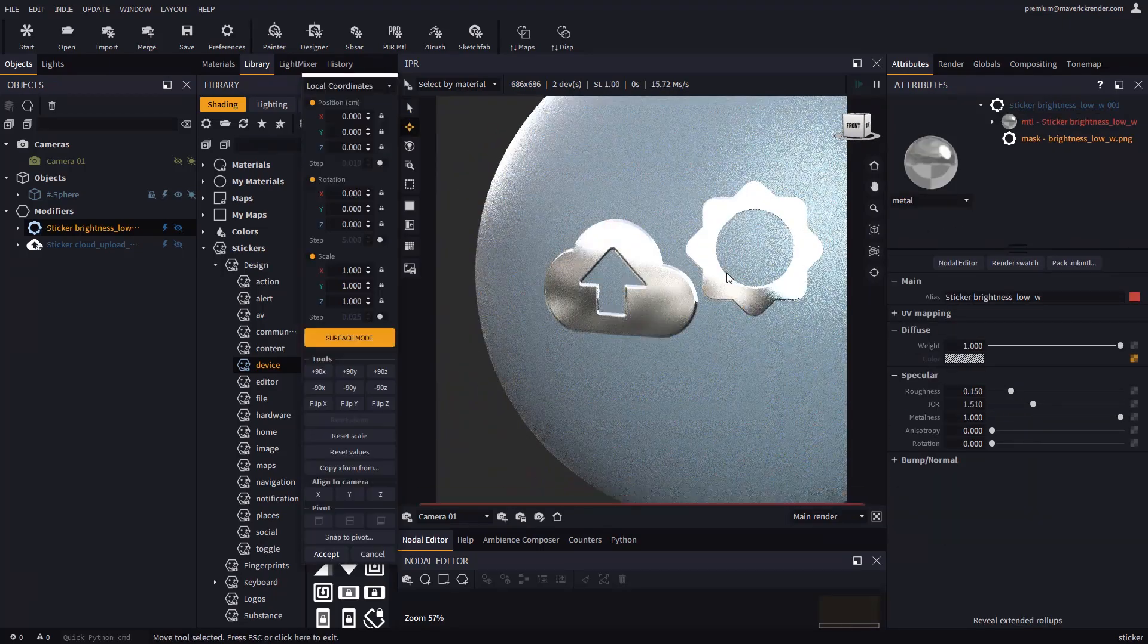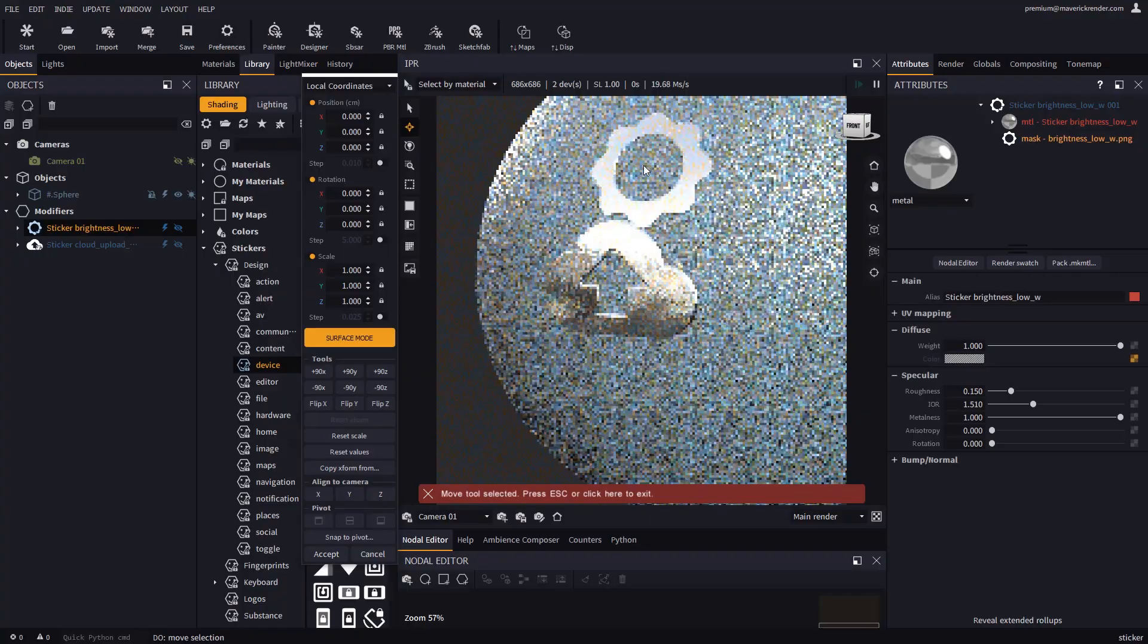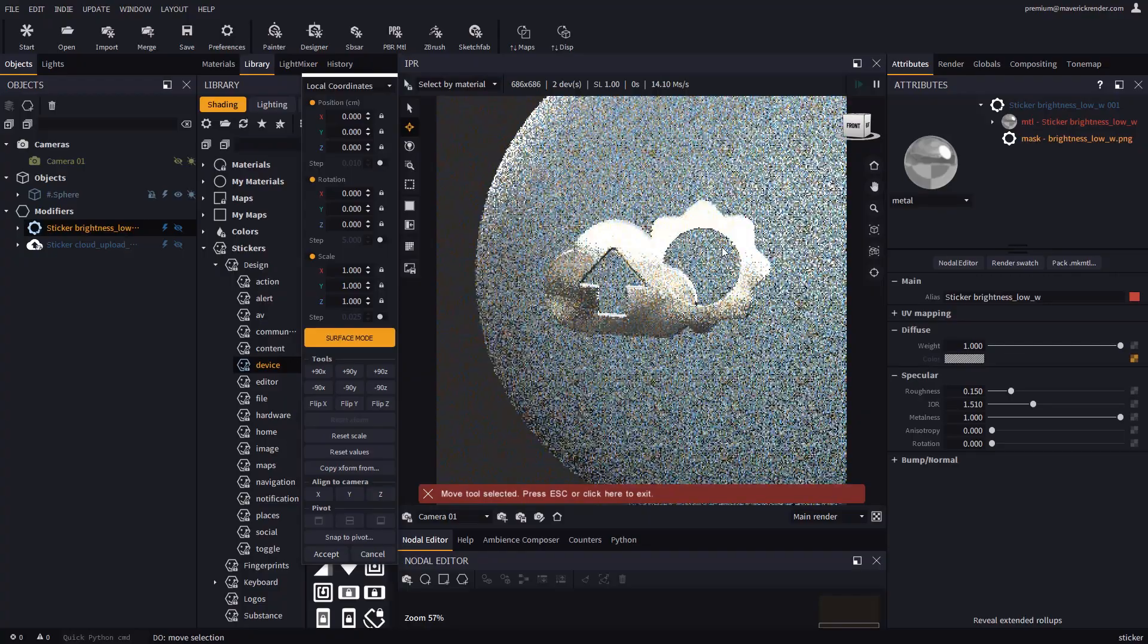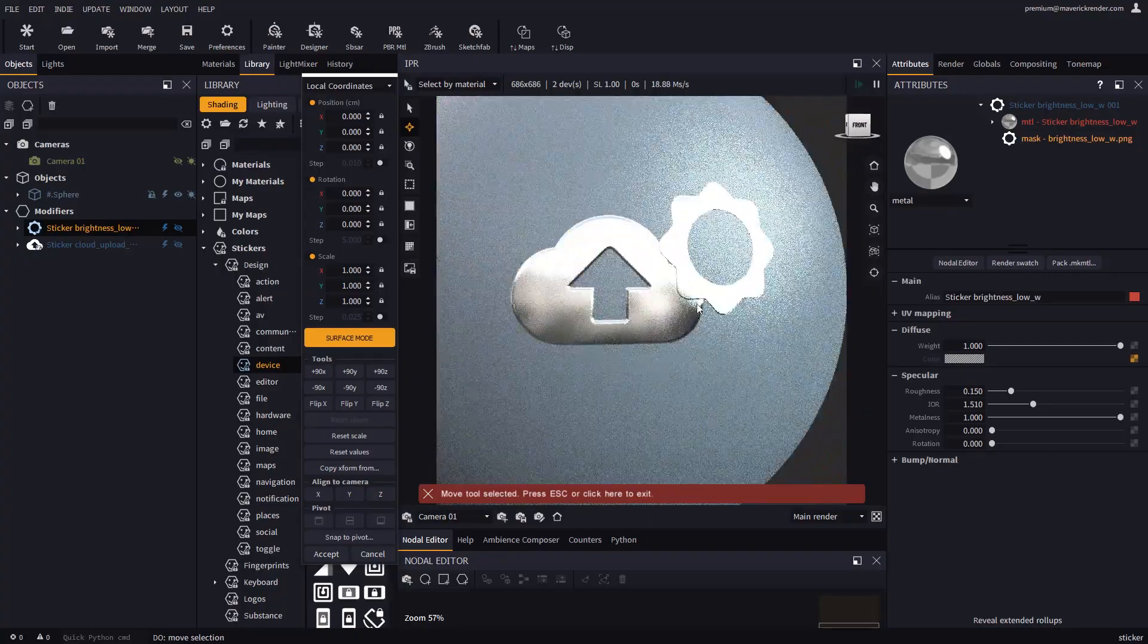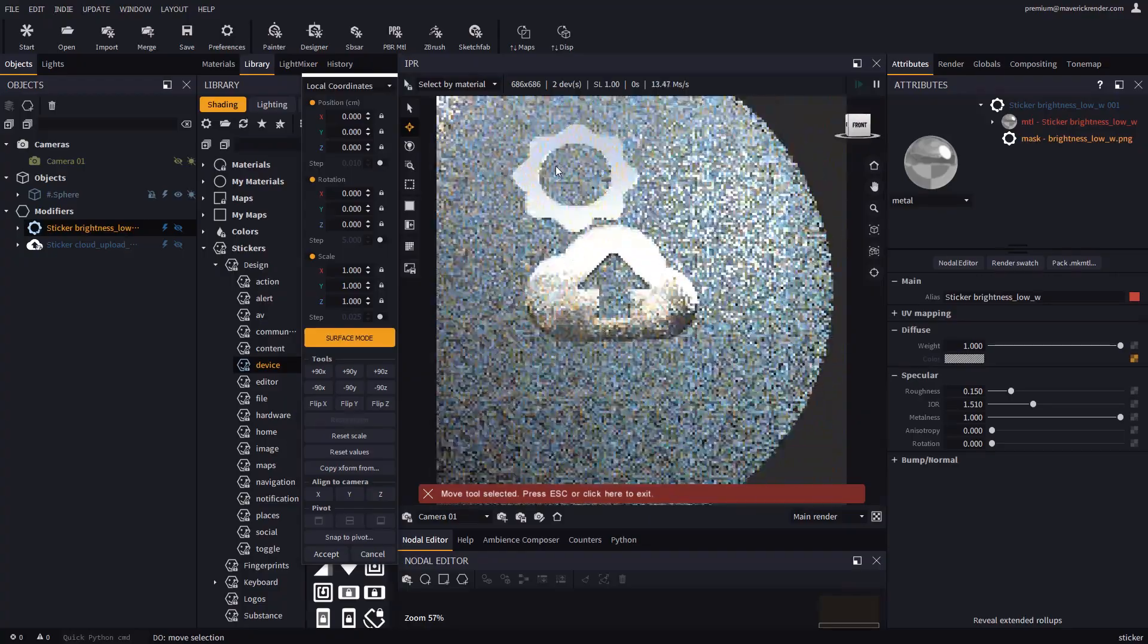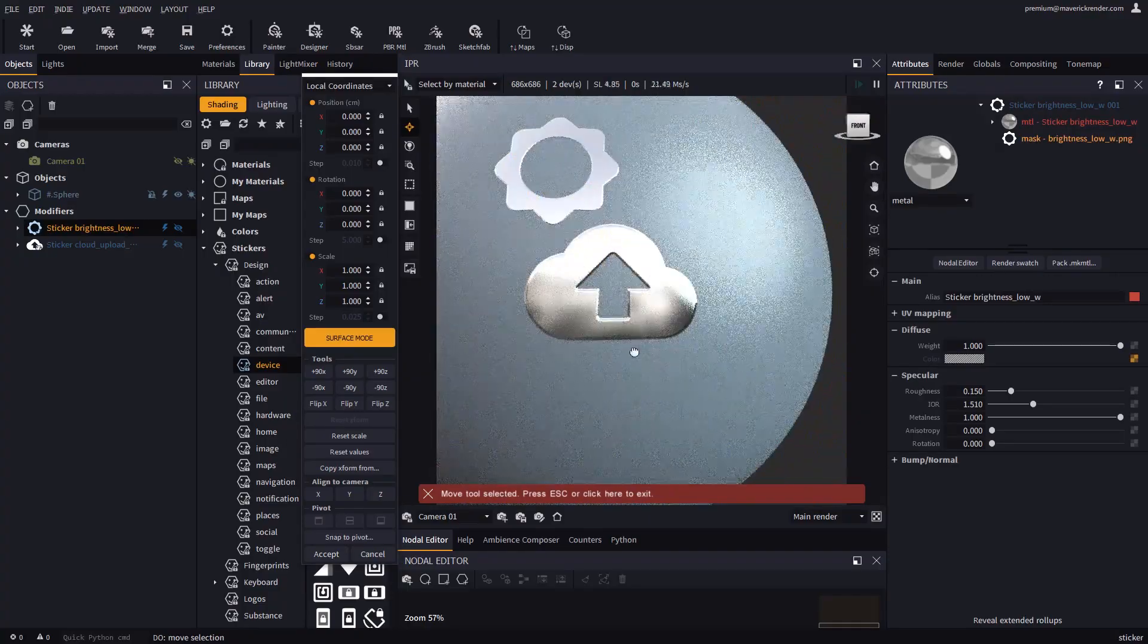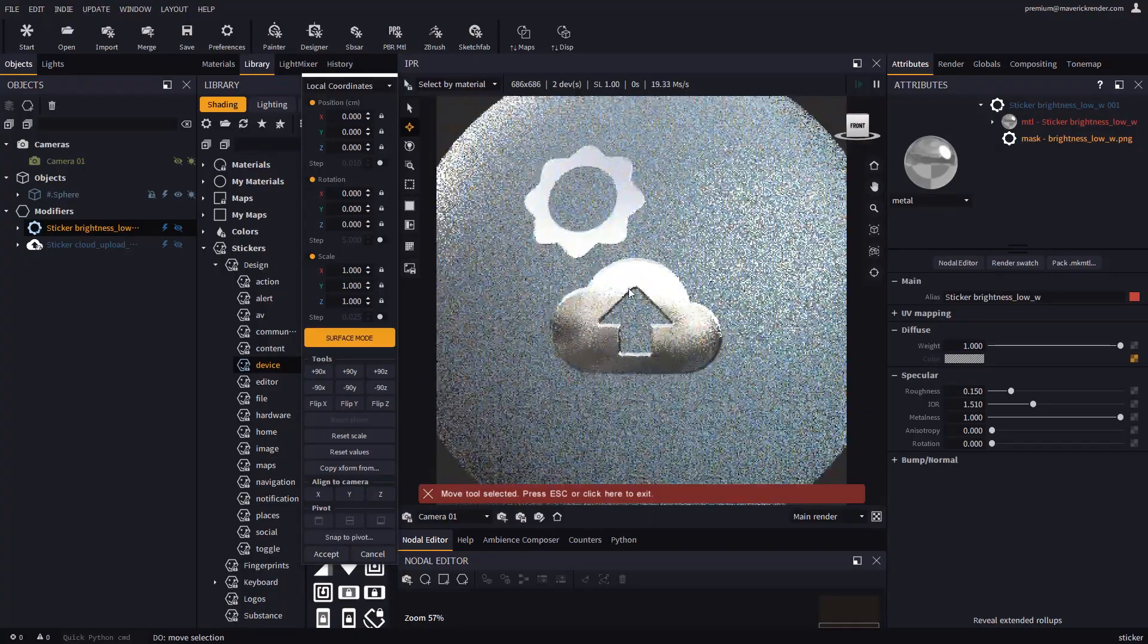If you need to move more than one sticker at once, you may exit surface mode and select them one by one in the IPR or in the scene explorer.